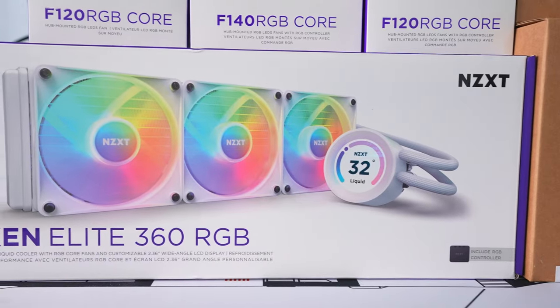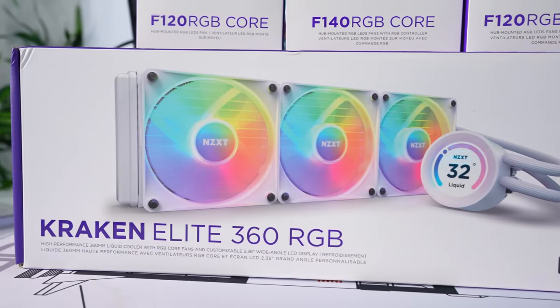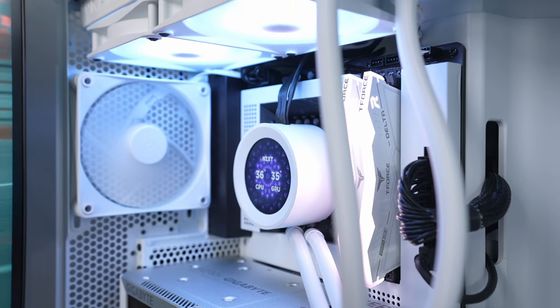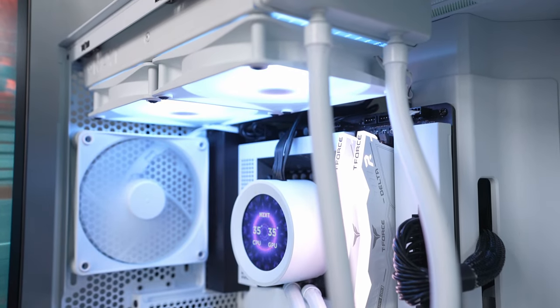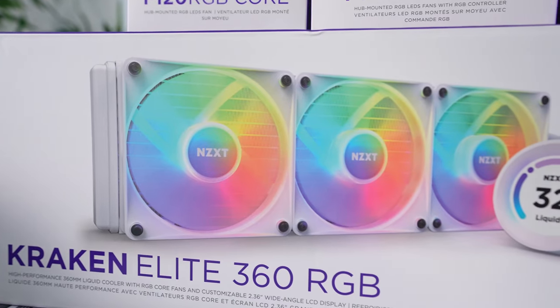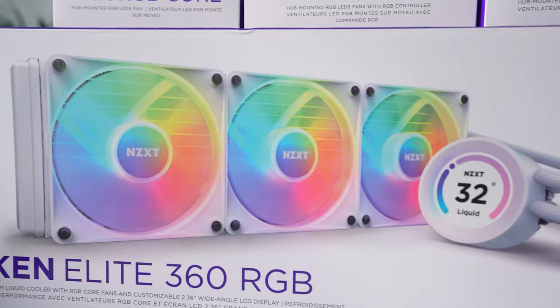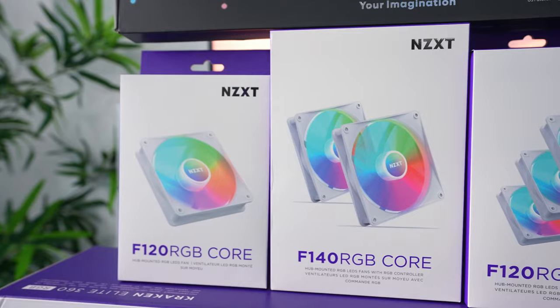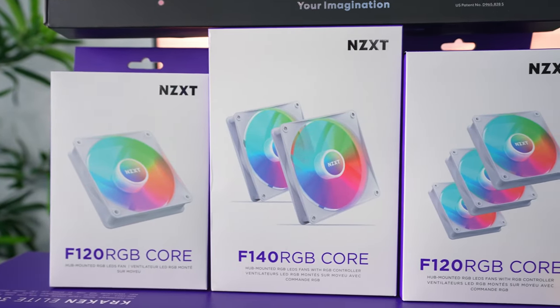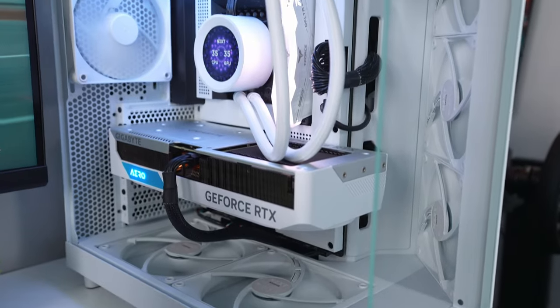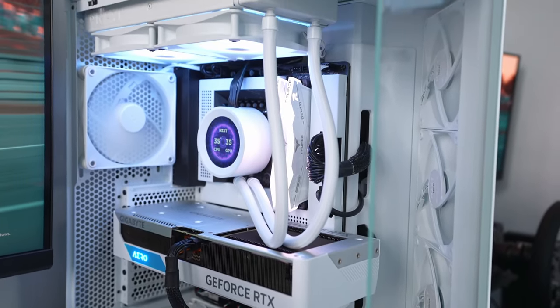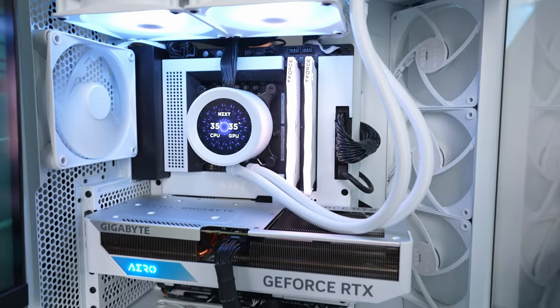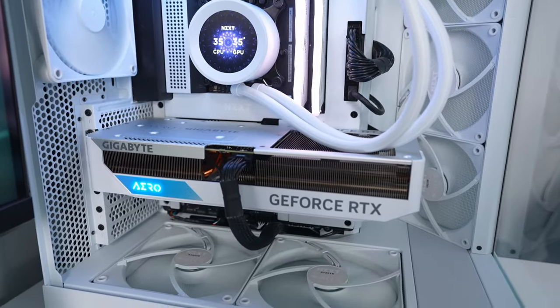First up we have the Kraken Elite 360 RGB cooler, which is literally the same as my current cooler, except it has a 360mm radiator instead of my current 240 and will fit this case much better. Then they also sent out a bunch of RGB fans so I can remove all of the non-RGB ones, including the front fans that came pre-installed in the case, and then swap all of these out for fans that match the ones on the cooler.